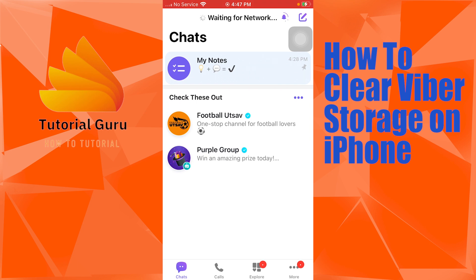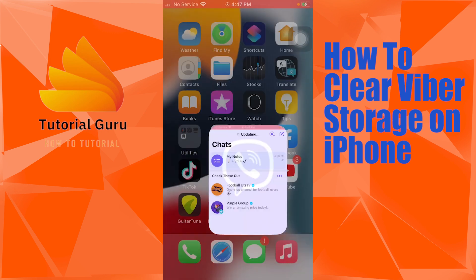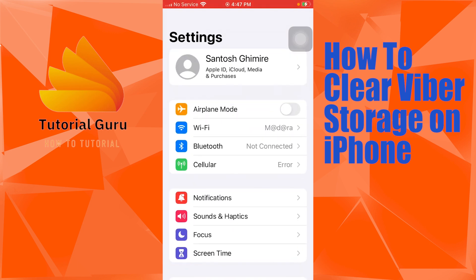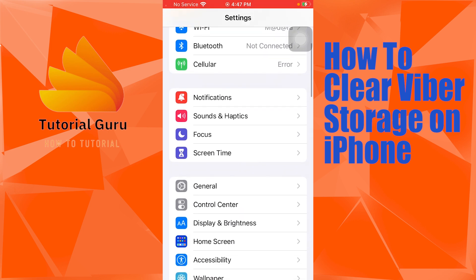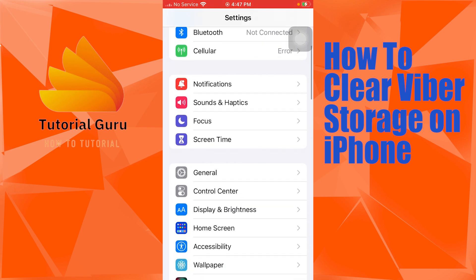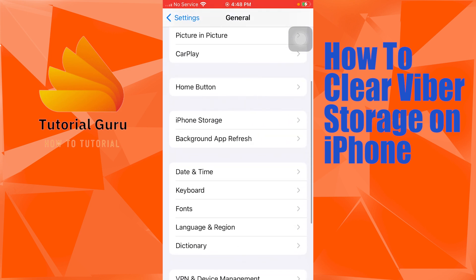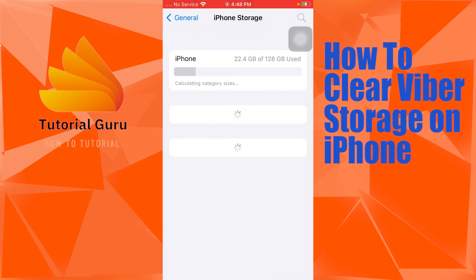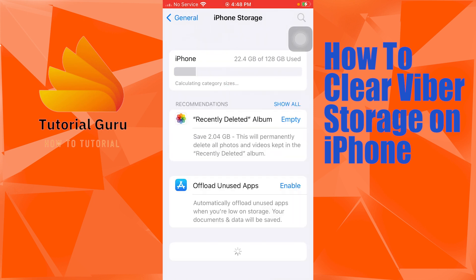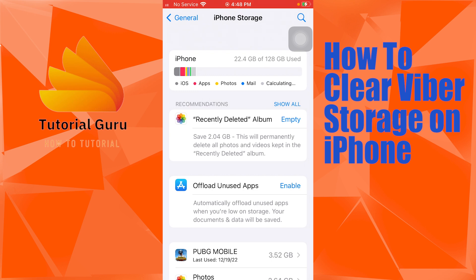To clear your Viber storage on your iPhone, open up the Settings on your iPhone, scroll down and you can see the General option — just above the Control Center. Tap on General, and over here you can see iPhone Storage. Scroll down a little bit, just above Background App Refresh, and tap on iPhone Storage. Let it load.